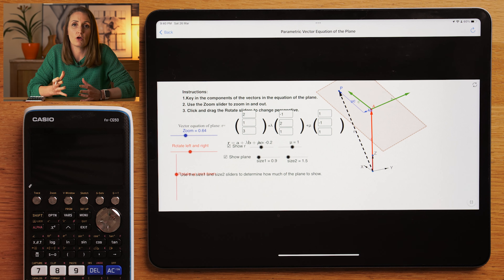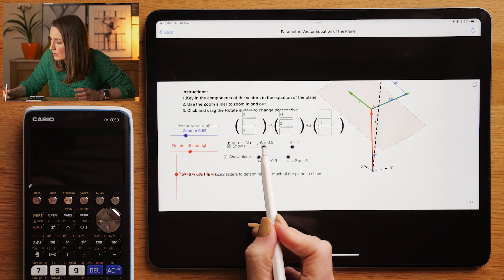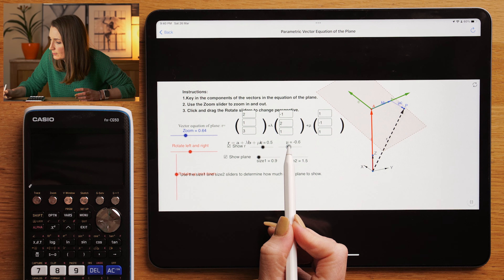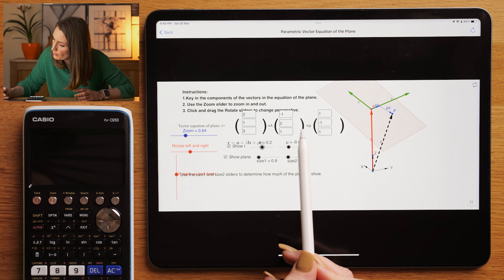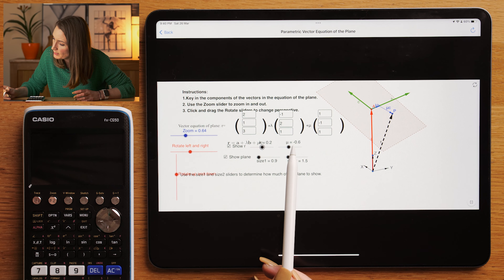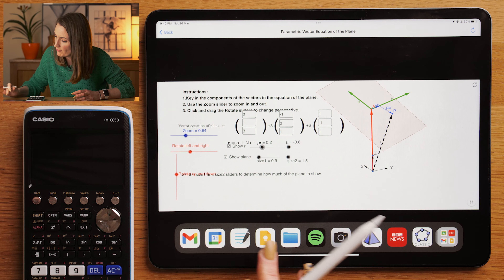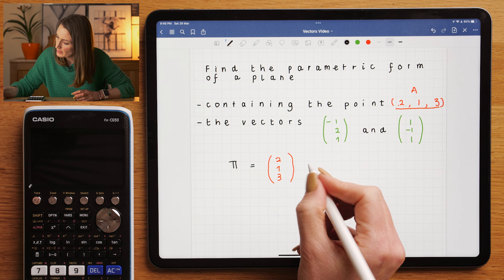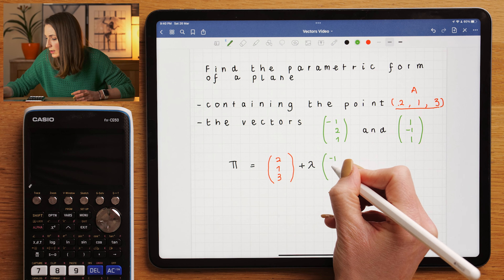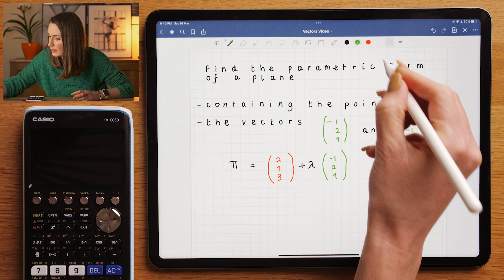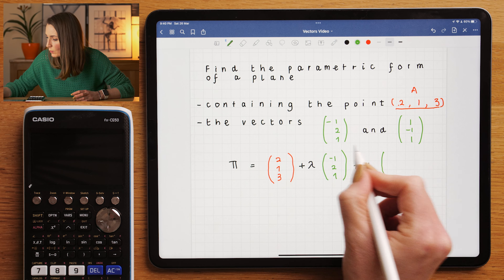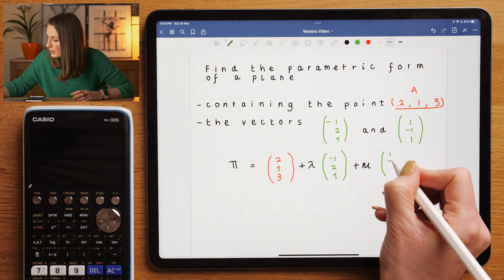Every point on the plane will have its own lambda and its own mu. You can see that if I move lambda and mu, this other point on the plane is still a combination of lambda and mu — all we've done is changed lambda to 0.2 and mu to -0.6. So our final answer in the exam is going to be (2, 1, 3) plus lambda times (-1, 2, 1) plus mu times the second vector (1, -1, 1). It doesn't matter which order you have these.